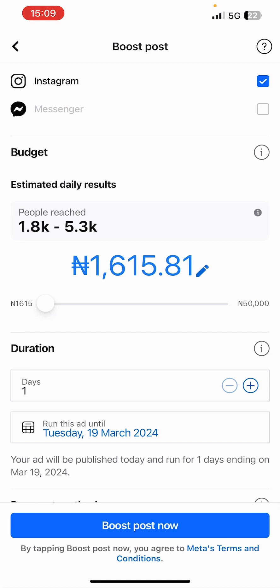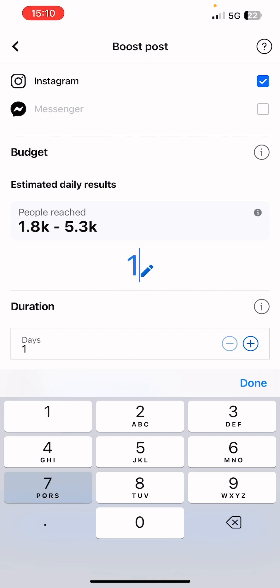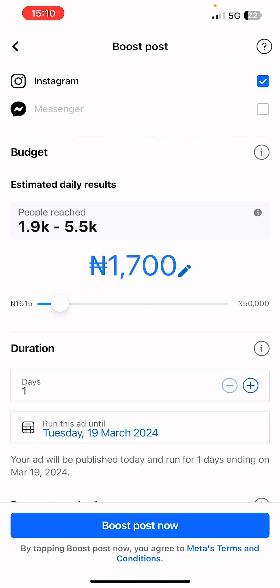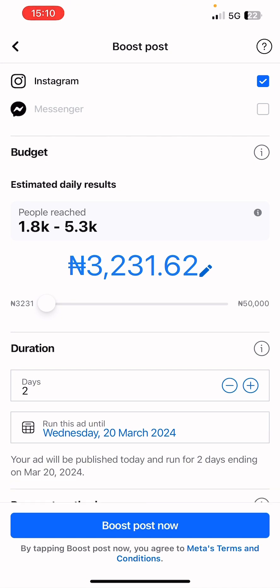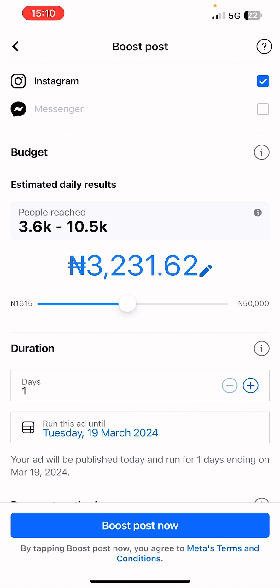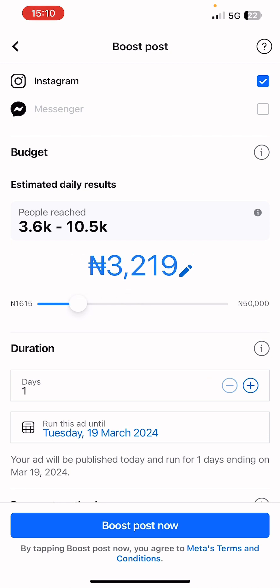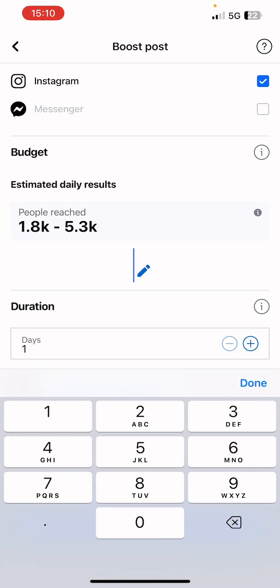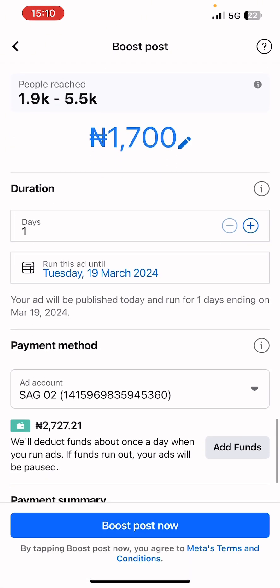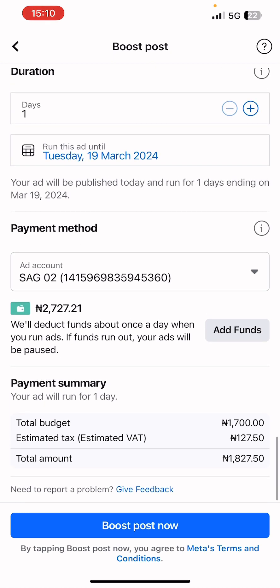You can decide to spend up to 5,000 Naira per day or 3,000 Naira per day. Always run your ad for a minimum of seven days to get the best results from Facebook and Instagram advertising. Since this is a tutorial, we'll work with a small budget — 1,700 Naira. Click the edit button to change the amount to 1,700 Naira per day, then click Done. You can use the plus button to increase the days or click the calendar to select how long you want your ads to run.